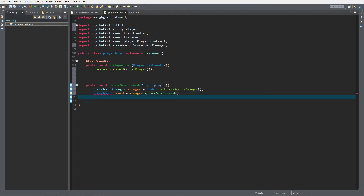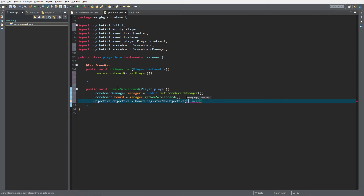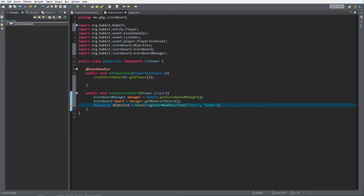Now we've created our scoreboard. A scoreboard can have multiple objective slots — you'll see how things work when we check it out on the server. We need to register an objective: Objective objective equals board.registerNewObjective(). There are multiple types of objectives — I'll link to other types in the description. First you give the objective a name, we'll just do "stats", and then the type: "dummy". A dummy objective is one that can only be altered by code or commands.